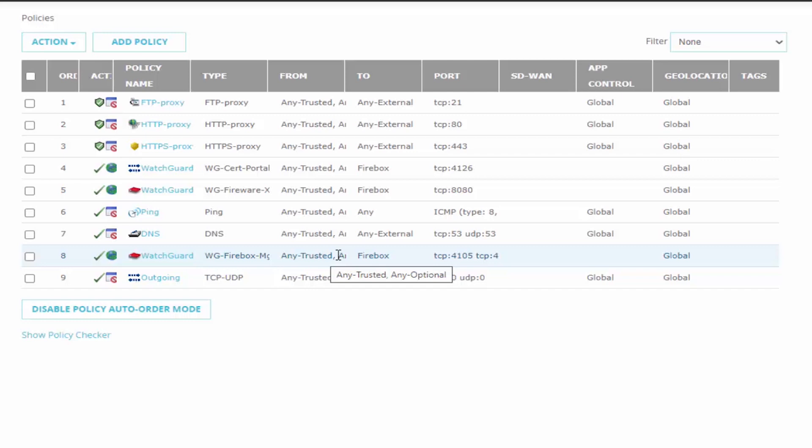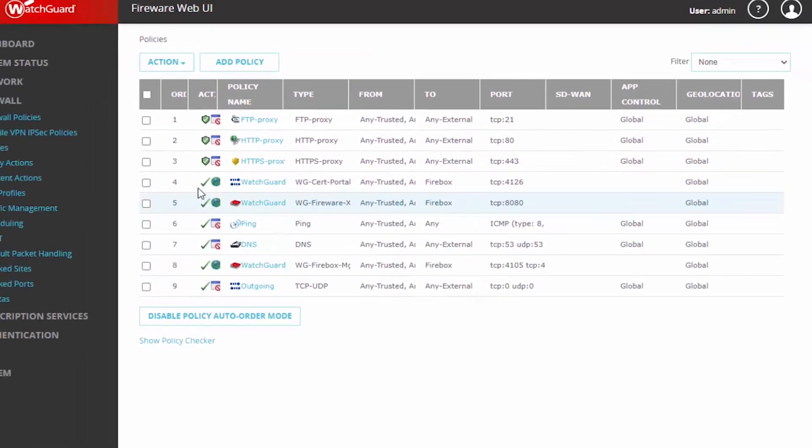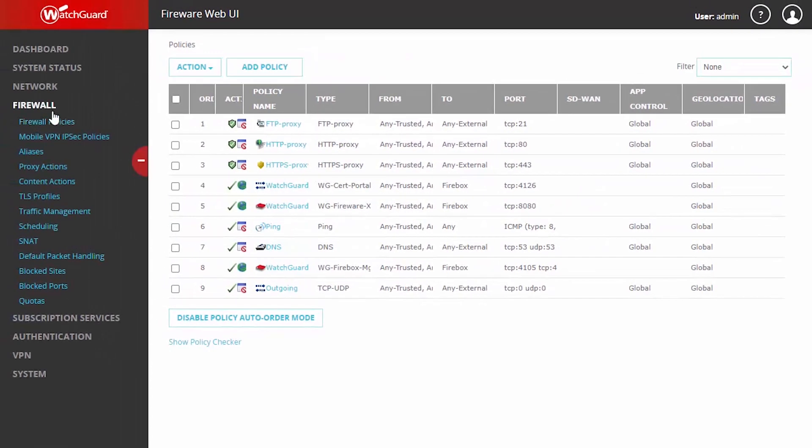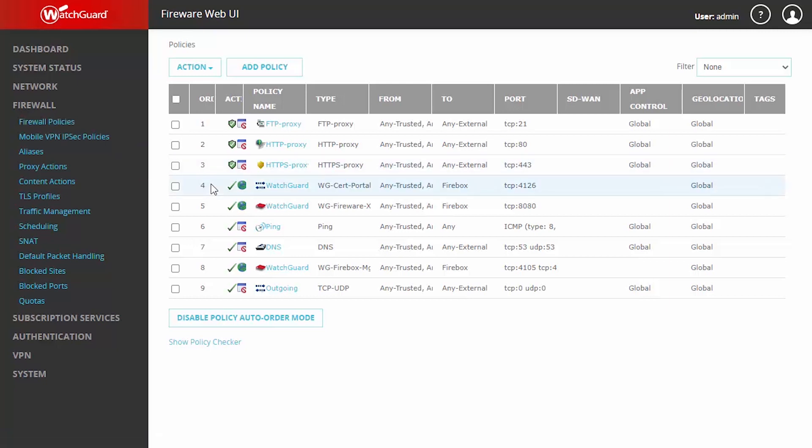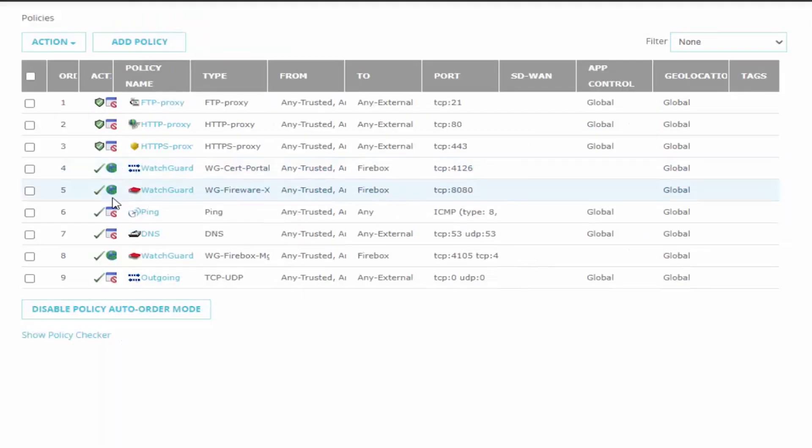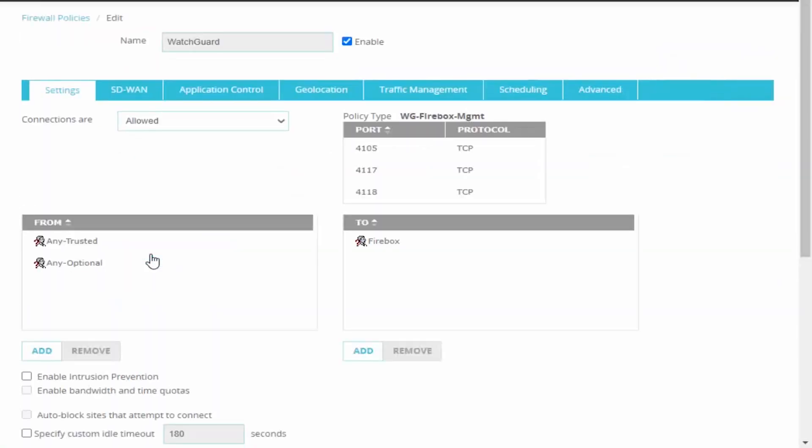Here we go to our firewall policies via the web UI under firewall and firewall policies and we can edit these default Firebox rules where we're primarily interested in adjusting the from. So where are these connections originating from?